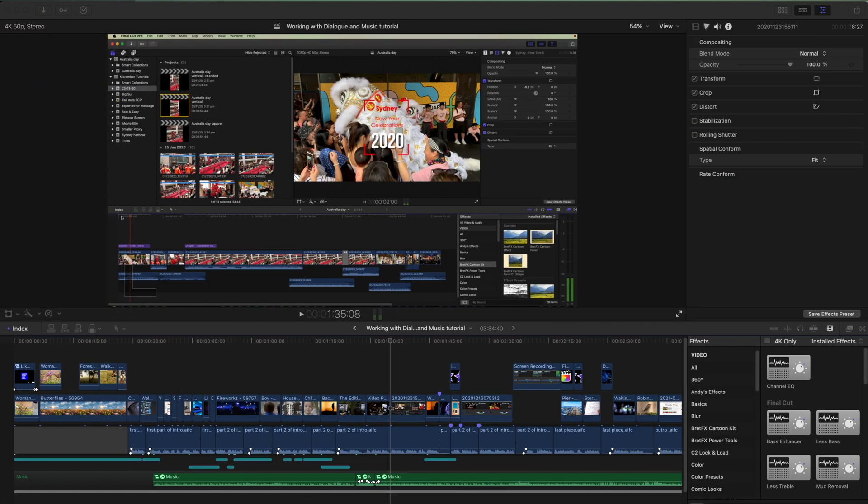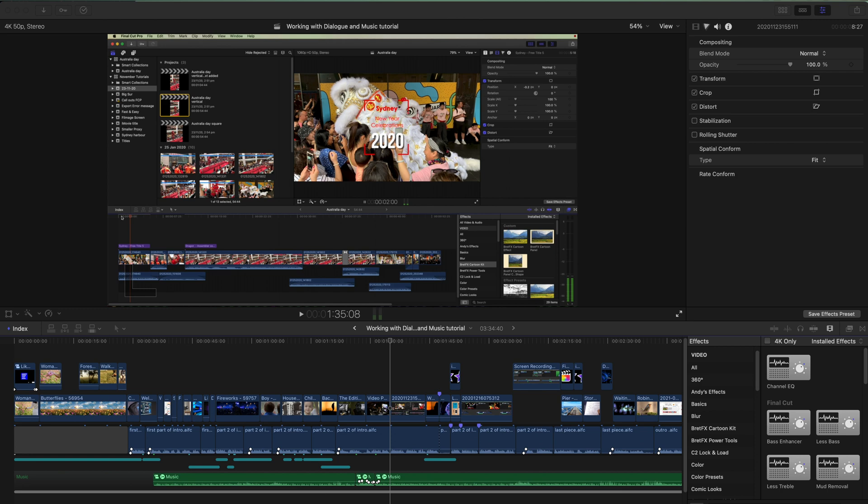First up, some setup suggestions whenever you're working with audio. The following principles apply to any video editing program and most audio editing programs. But for this video, let's concentrate on Final Cut Pro.